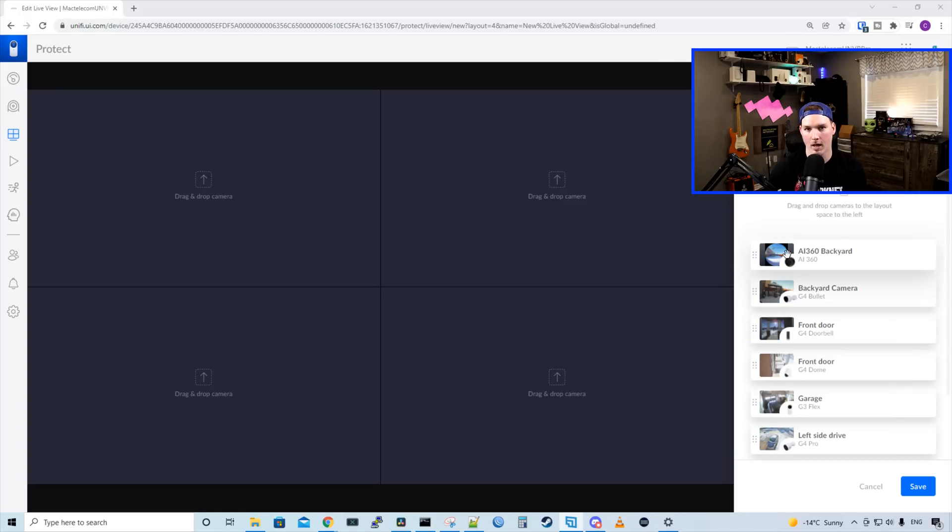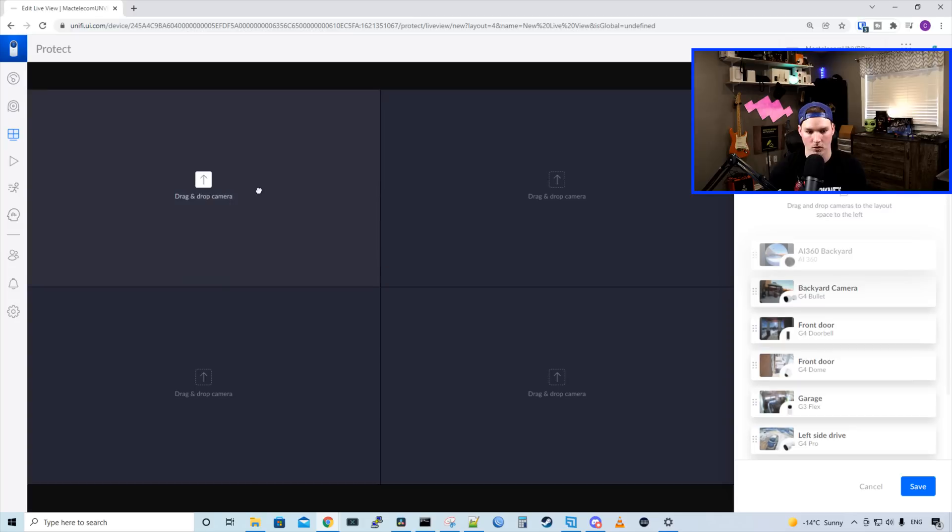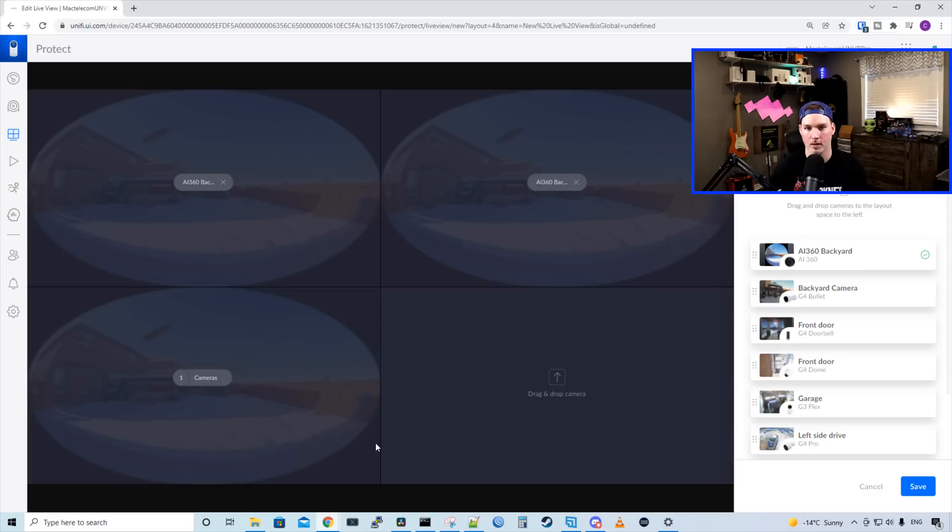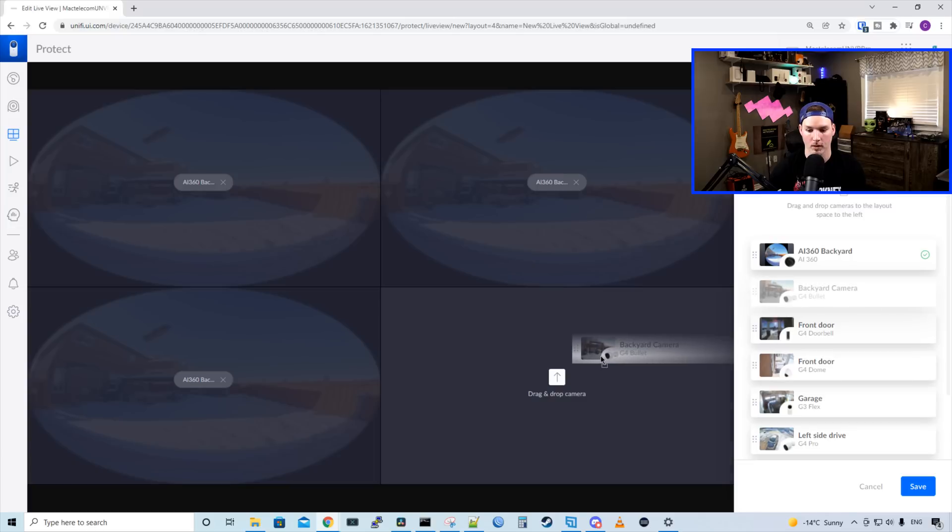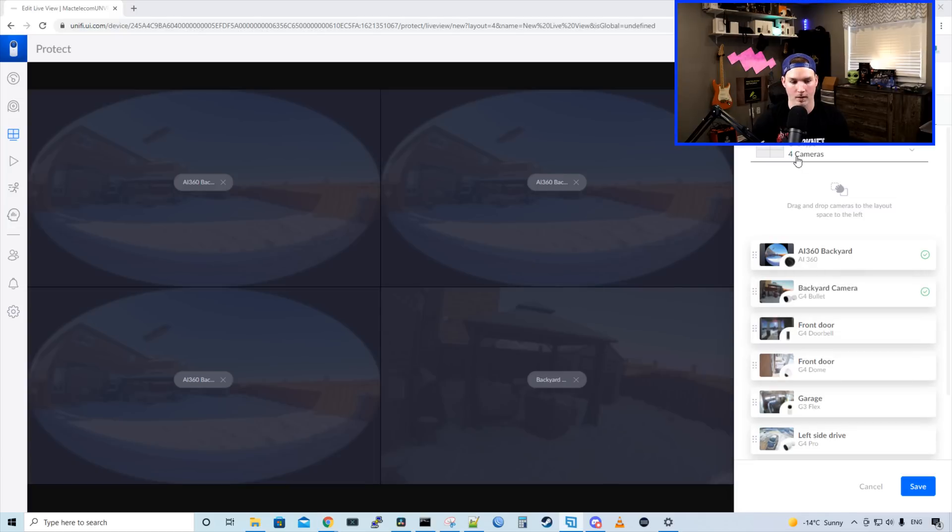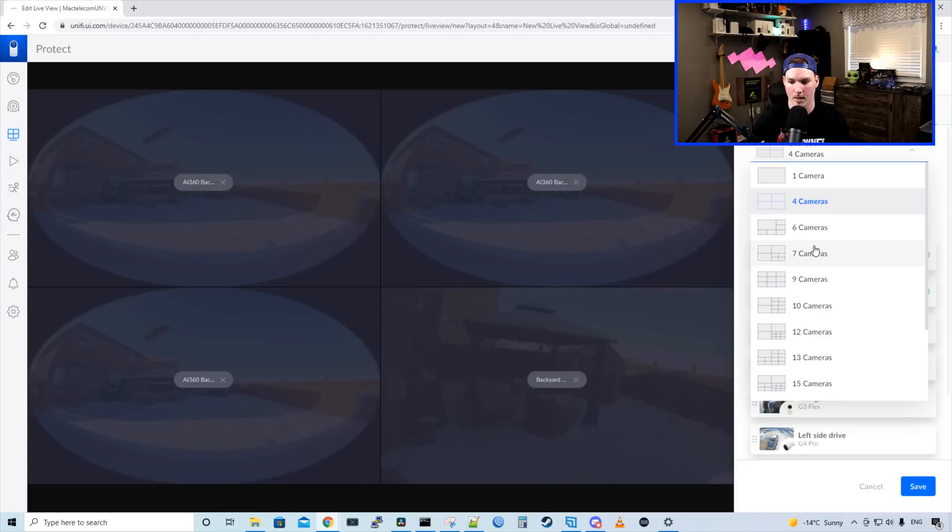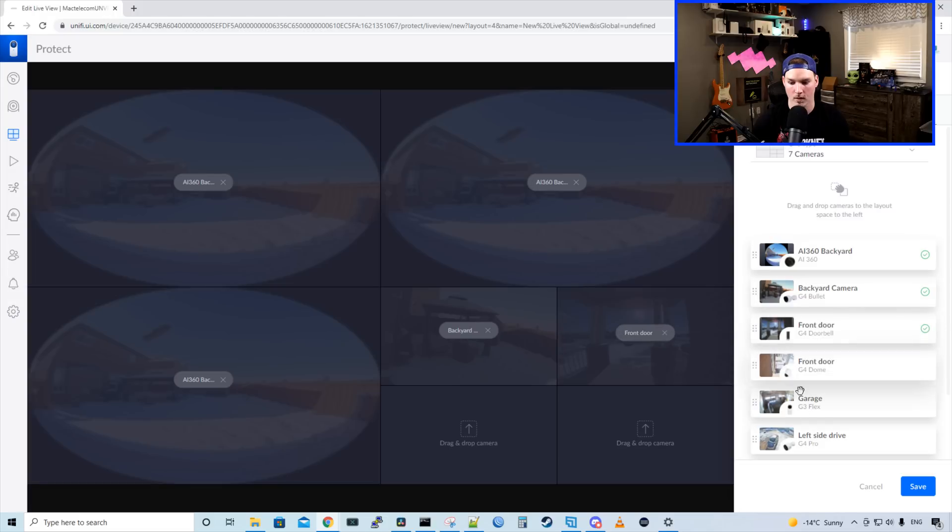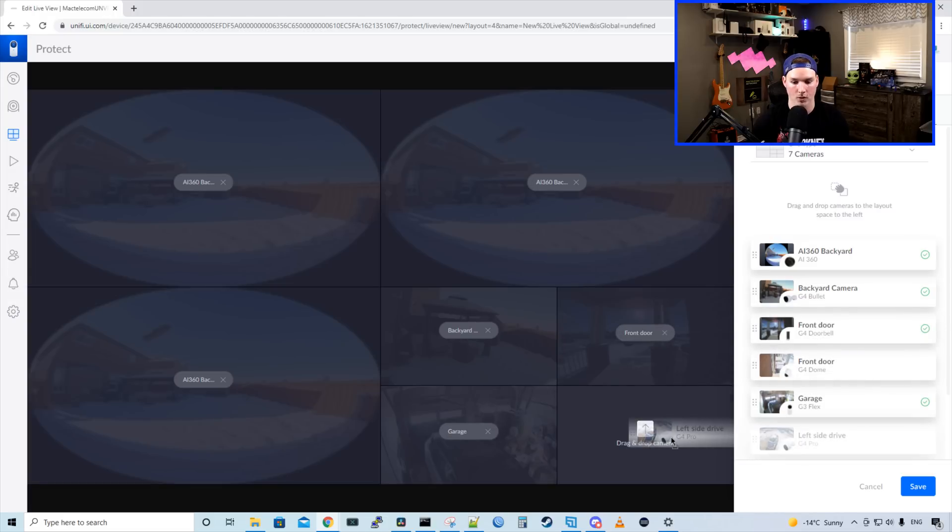I'll click on the grid and we have my AI 360 camera. So we're gonna put that on here three times. I'll drag and drop it. And we should be able to dewarp this and put it to different positions in my backyard. I'll also put on my G4 bullet camera in my backyard. And currently this grid type only says four cameras. I'm gonna switch to seven and we'll add a few more. So I'll put my front door, my garage, and the left side driveway, and we'll press save.